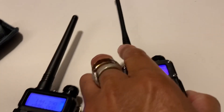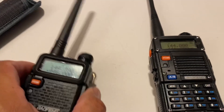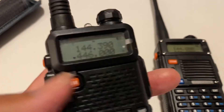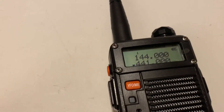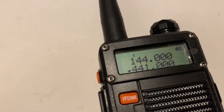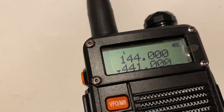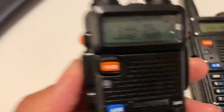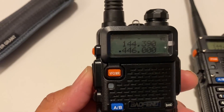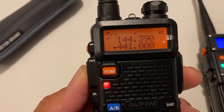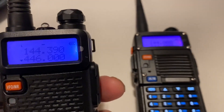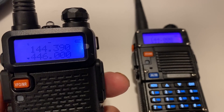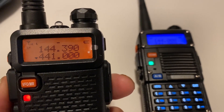And you can hear the offset with the other Baofeng radio, which is programmed on 441.00. Let's try this — KE6VRK testing. There we go — it's receiving on the other radio.